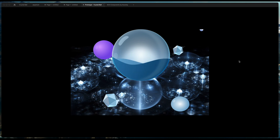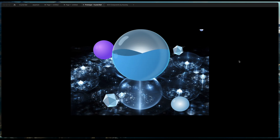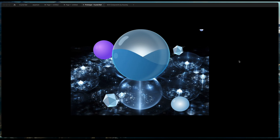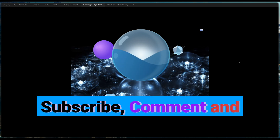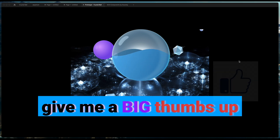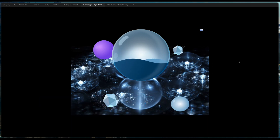That's it for today. Hope you enjoyed this quick tutorial. Don't forget to subscribe, comment, and give me a big thumbs up. See you on the next video!